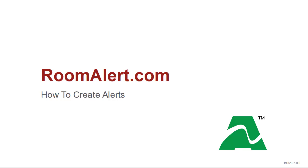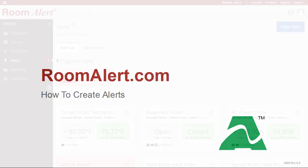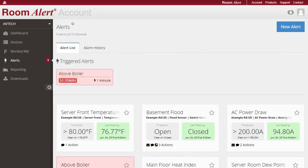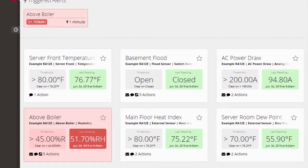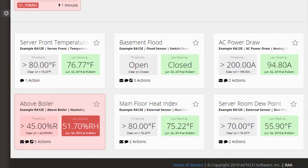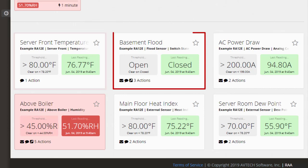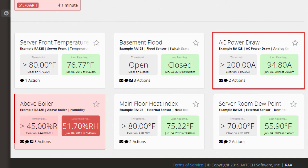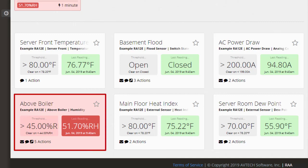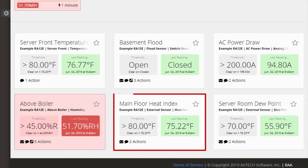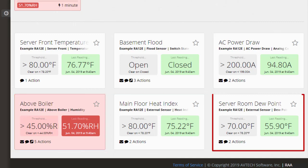Welcome to AvTech's video demonstration, How to Create Alerts at RoomAlert.com. In your Room Alert account, you can create alerts for the various conditions your Room Alert monitors, including temperature, switch state, electrical current, humidity, heat index, and more.